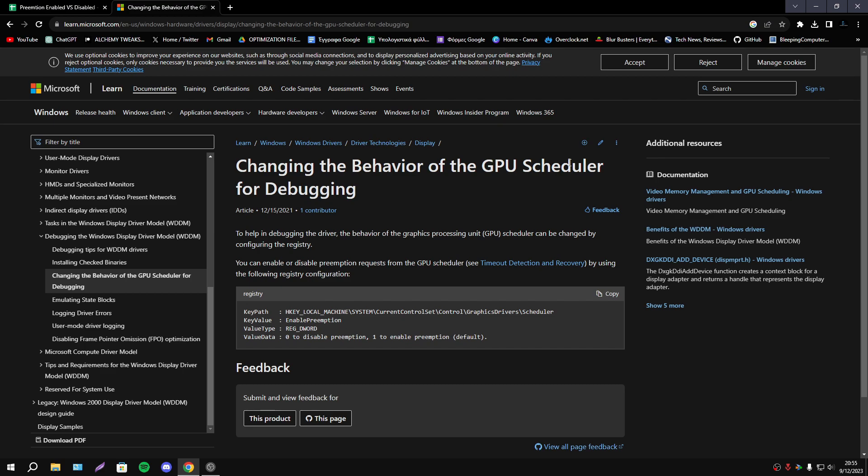By default this option is enabled and we have also the option to disable it. Many people recommend to disable this option but today I have my latency and FPS results to find a final answer about this option.